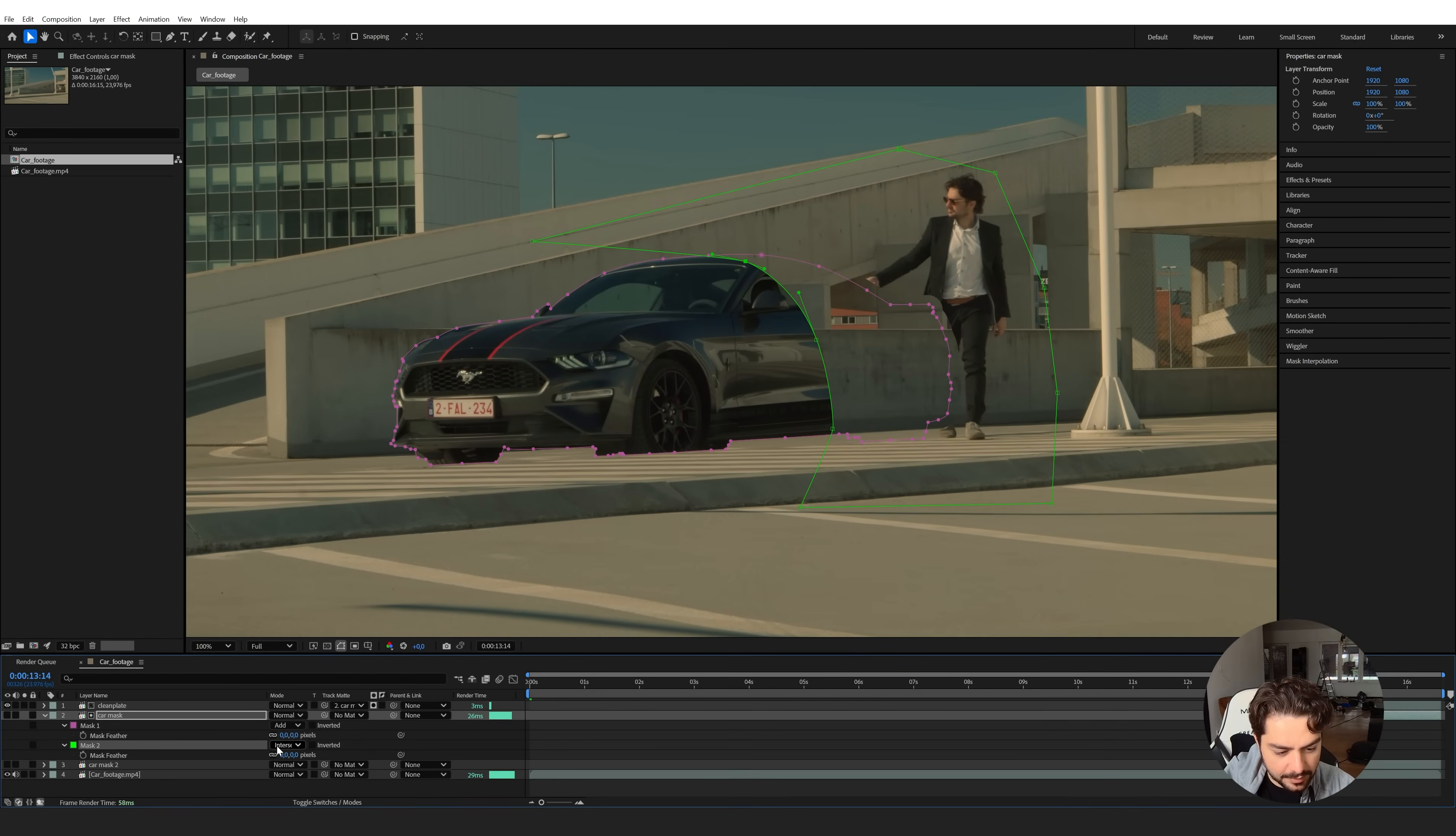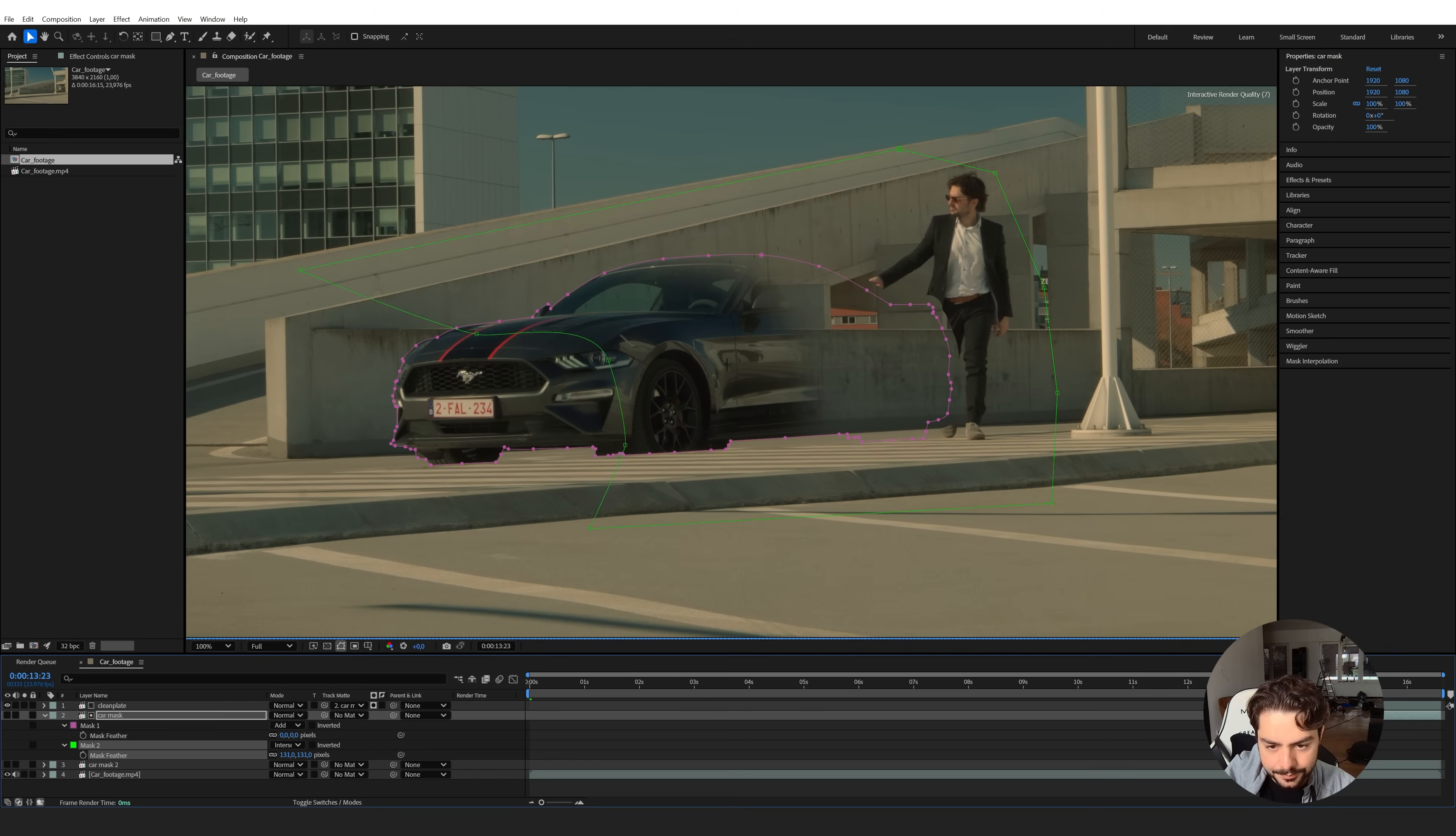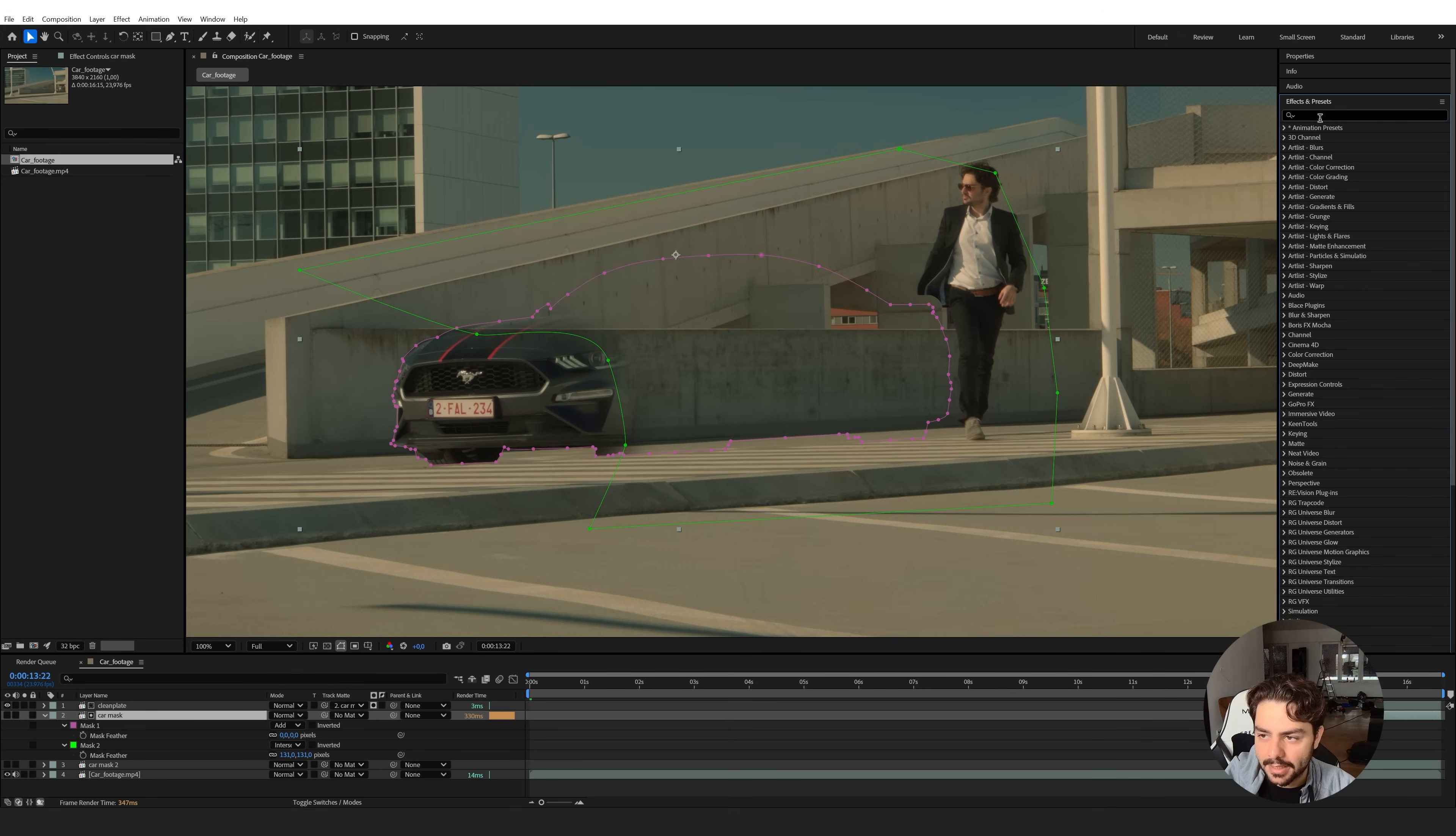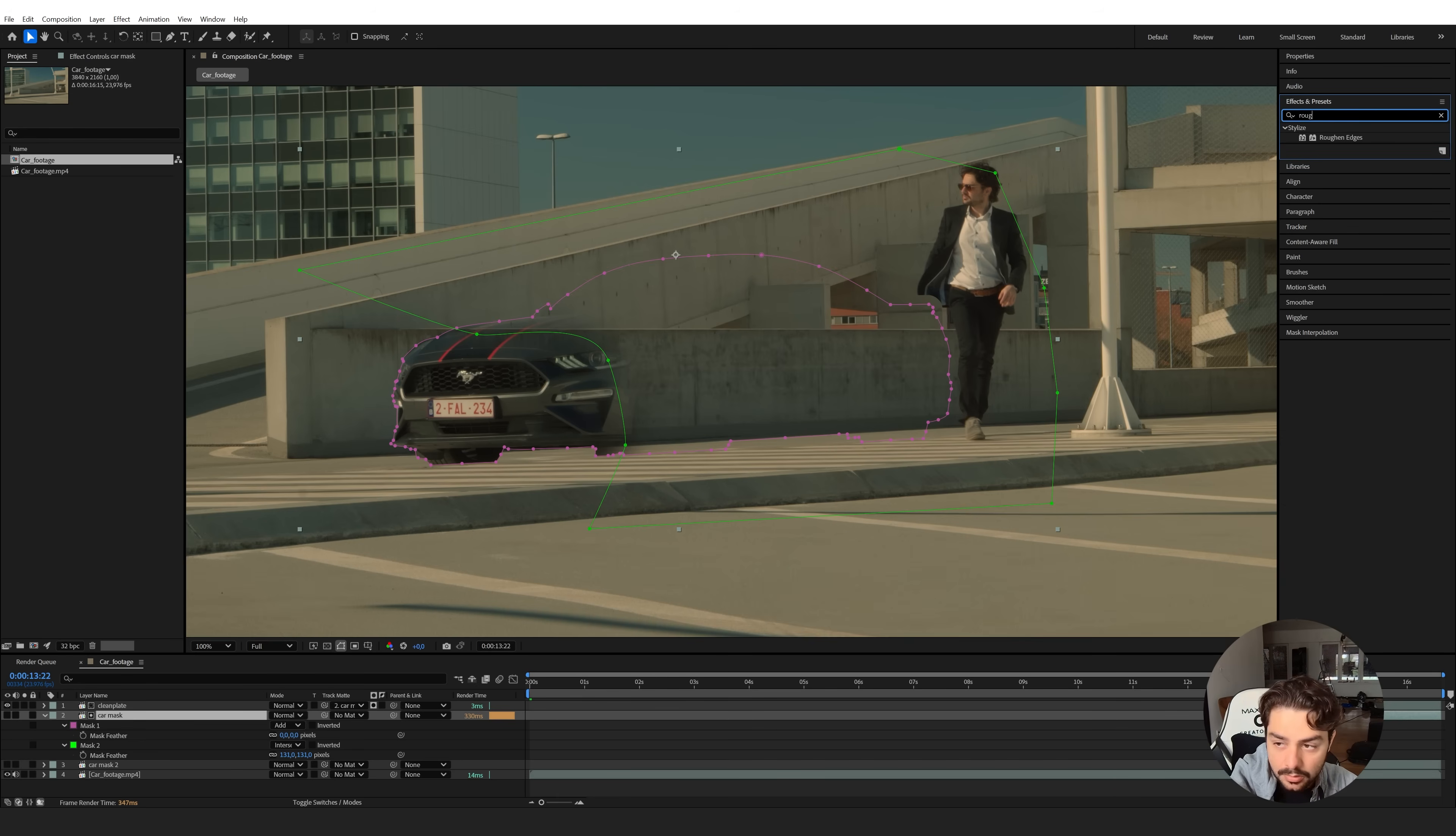So now we can press F on the keyboard and feather this mask a little bit so we get a soft transition. And if you want it a little bit more complex here, what you can do is add a roughen edges effect. So go over to the effects and presets right here and search for the roughen edges. There we go.